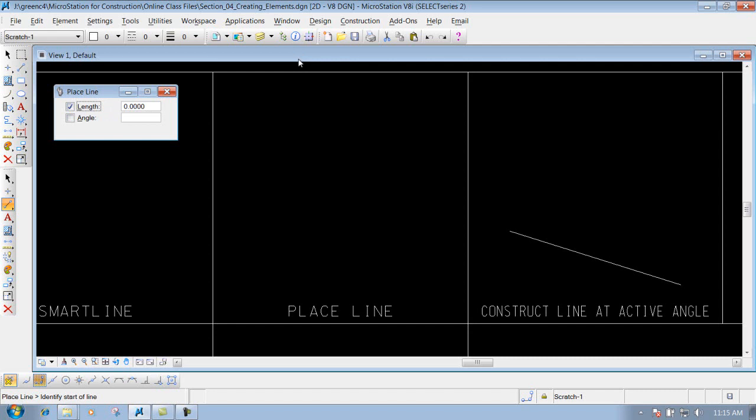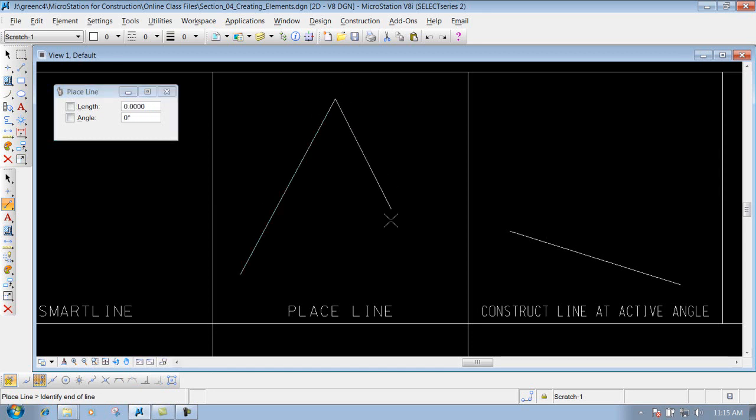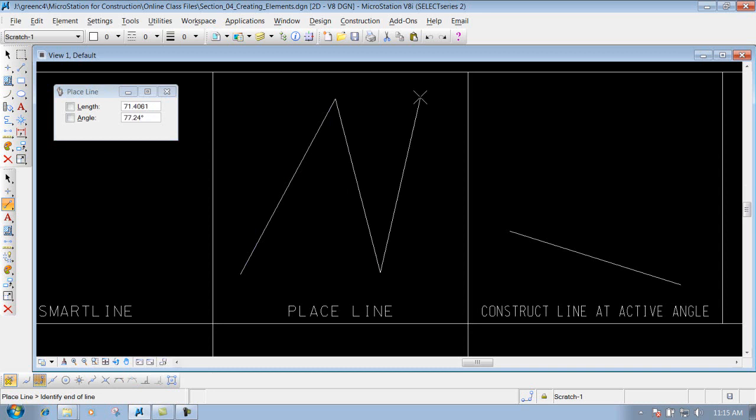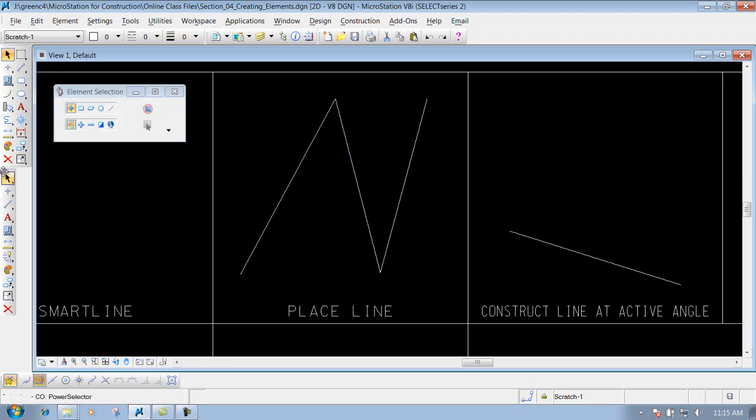Very similar to what the place smart line tool is, you identify where you want to start the line at, left click, go to the next point, left click. If you want to keep going, you can keep data clicking or left clicking until you're finished. Once you're done with it, right click to reset it and you're finished.